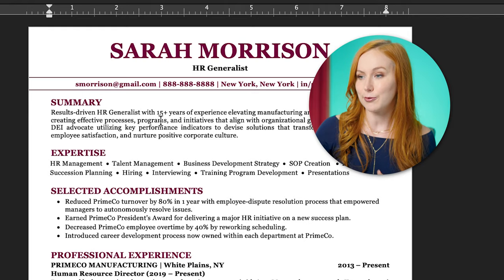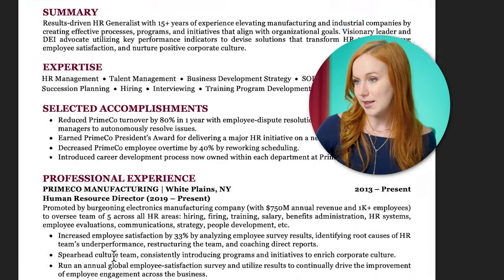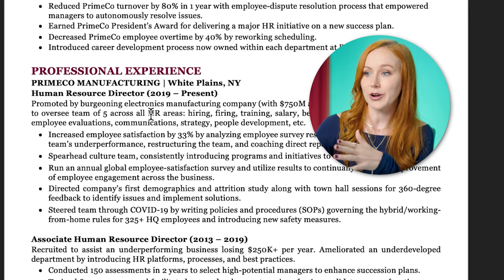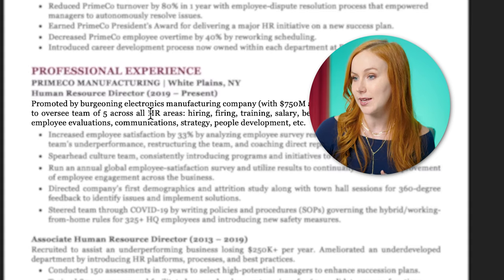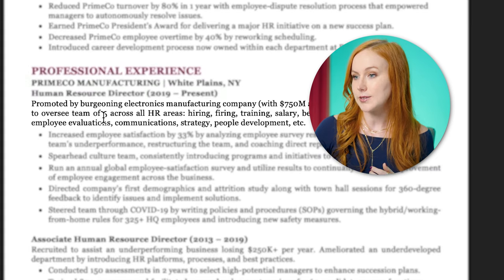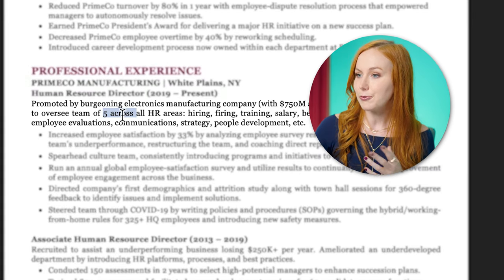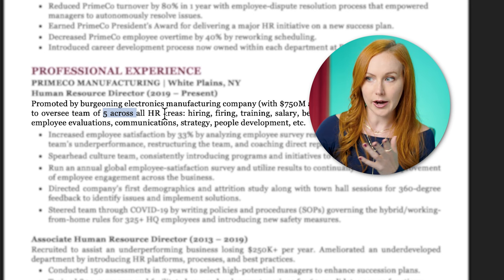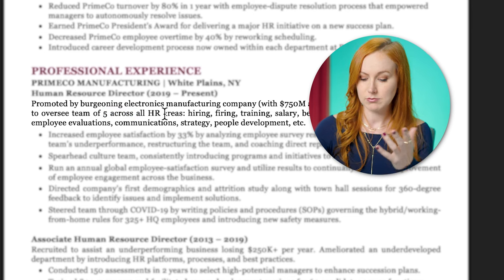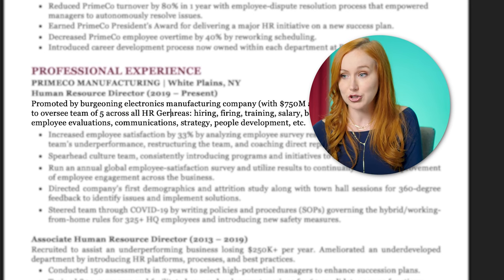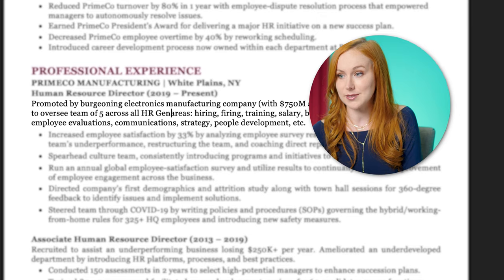Another thing you can look for in your experience is a place to more naturally work it in. Sarah oversees a team of five across all HR areas — you could change that to HR Generalist areas.